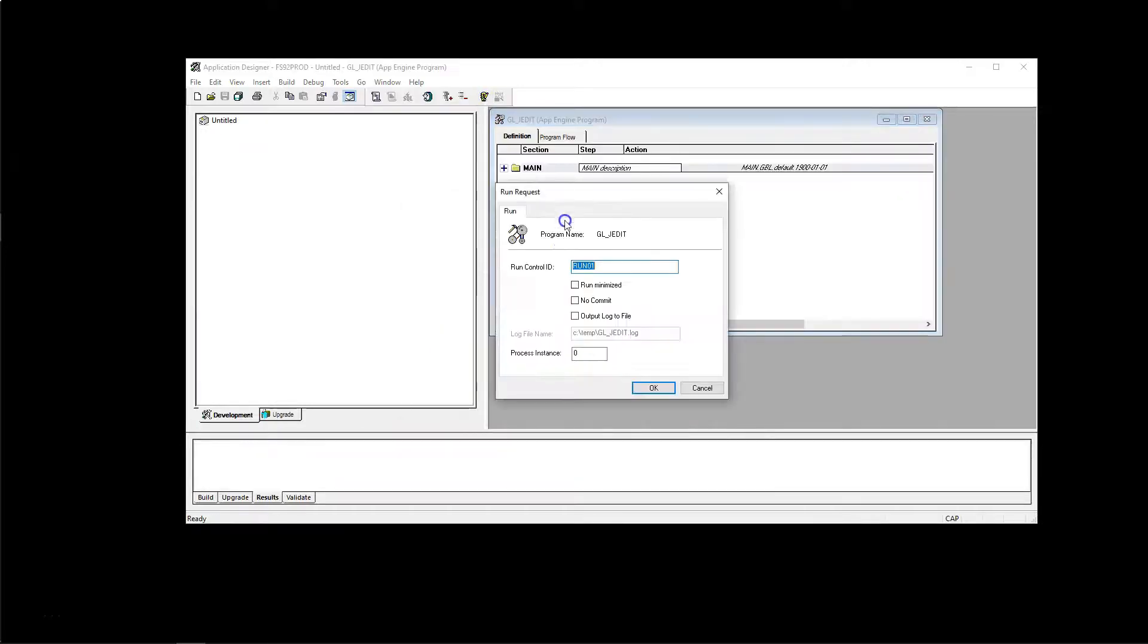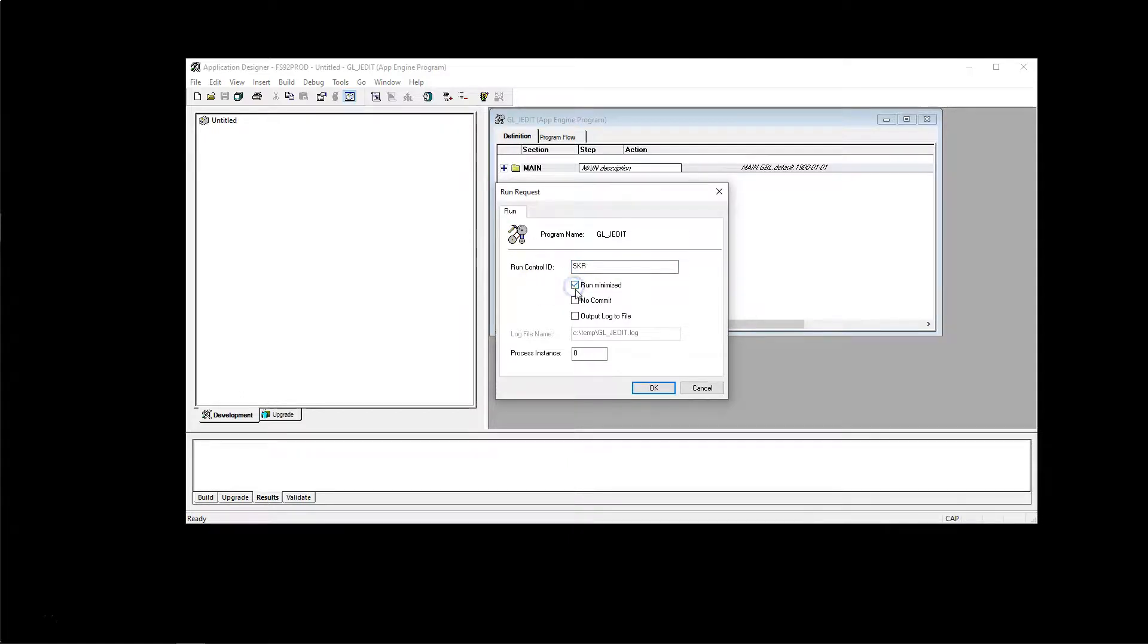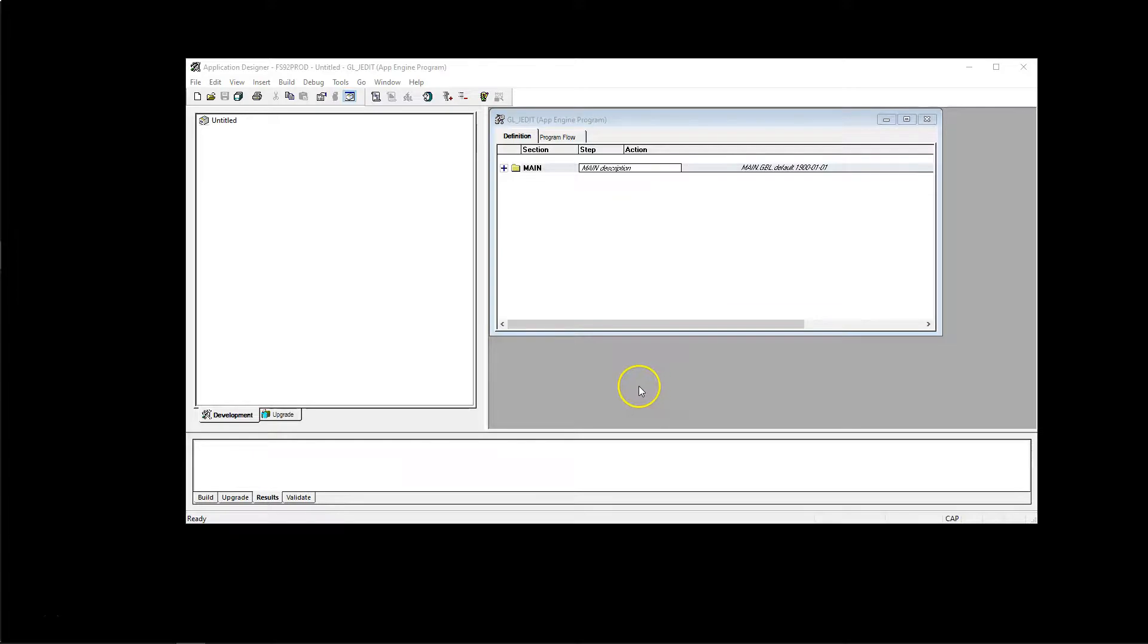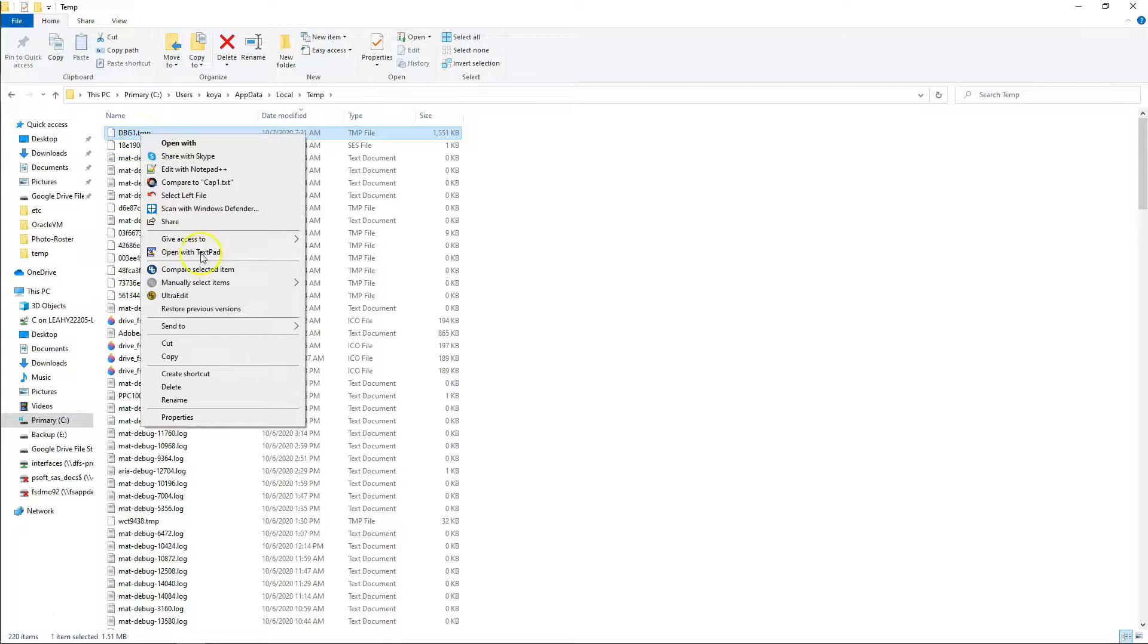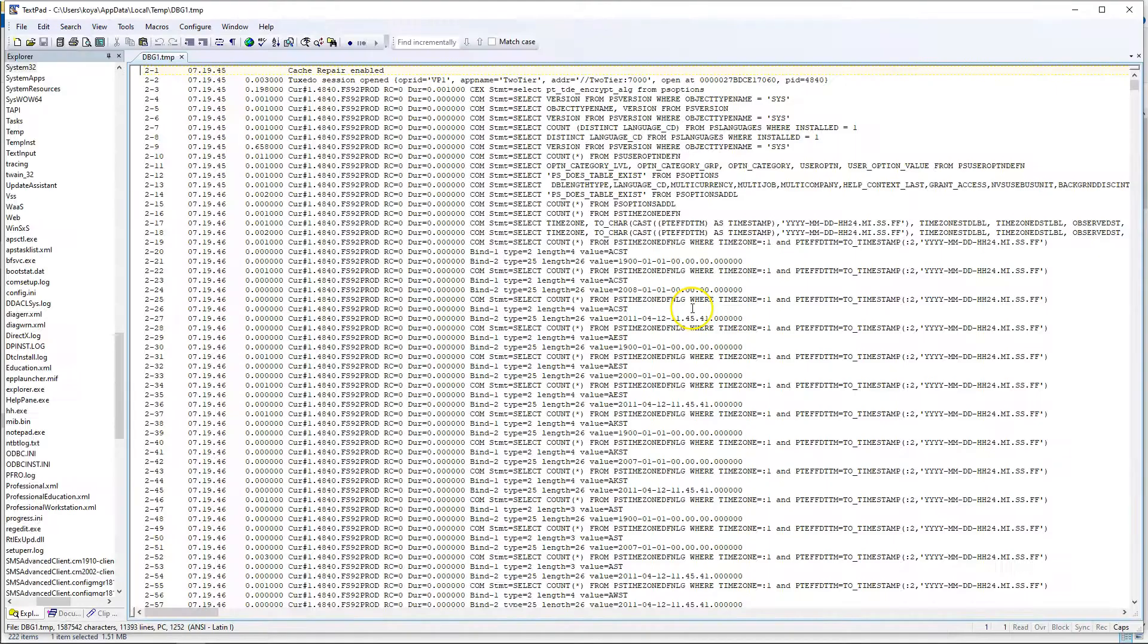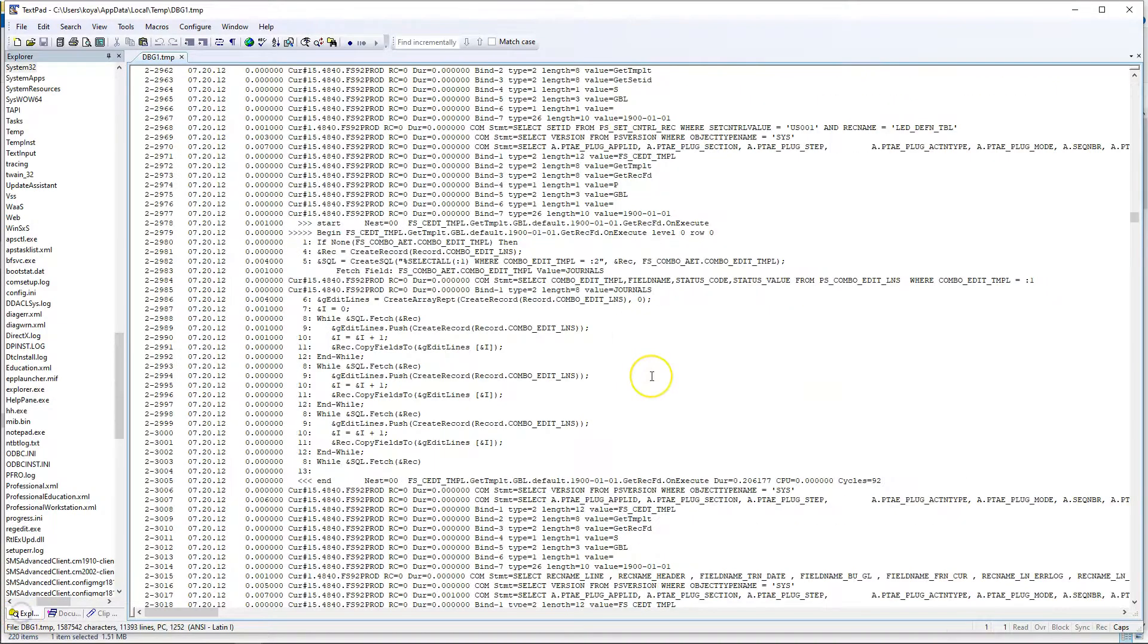I'm going to run it. Click on Run button. I will make sure I use the same run control ID that I configured a while back. The process ran successfully. As you can see here, a trace file was generated and I can take a look at the trace. And it contains both SQL and People Code Trace.